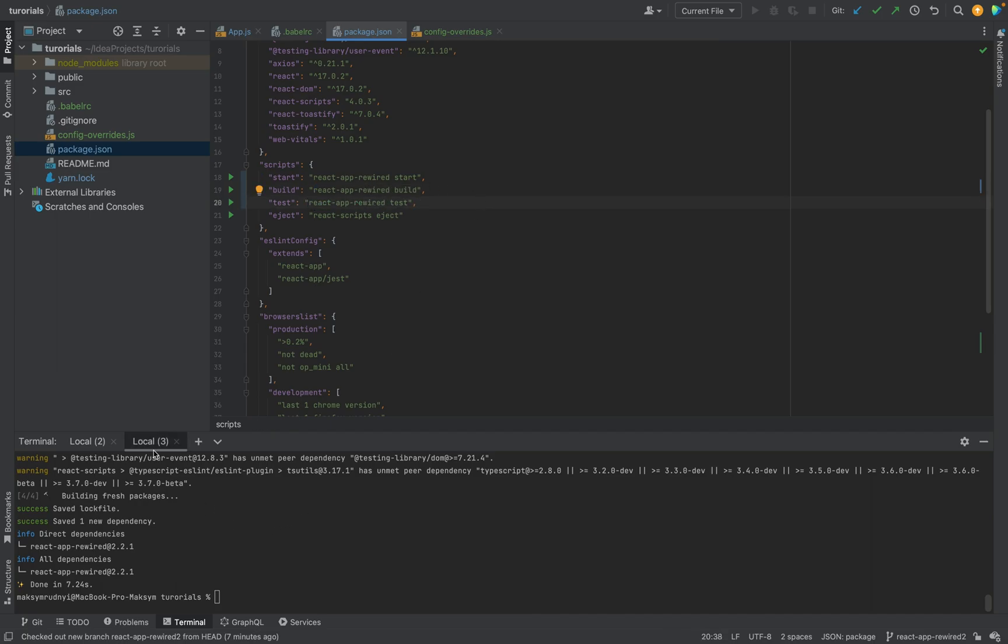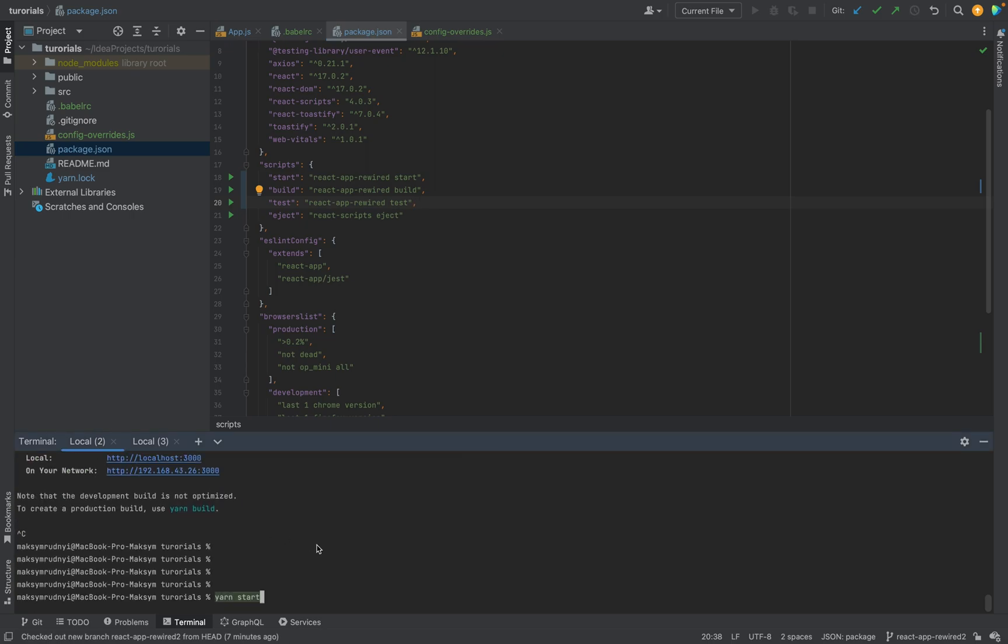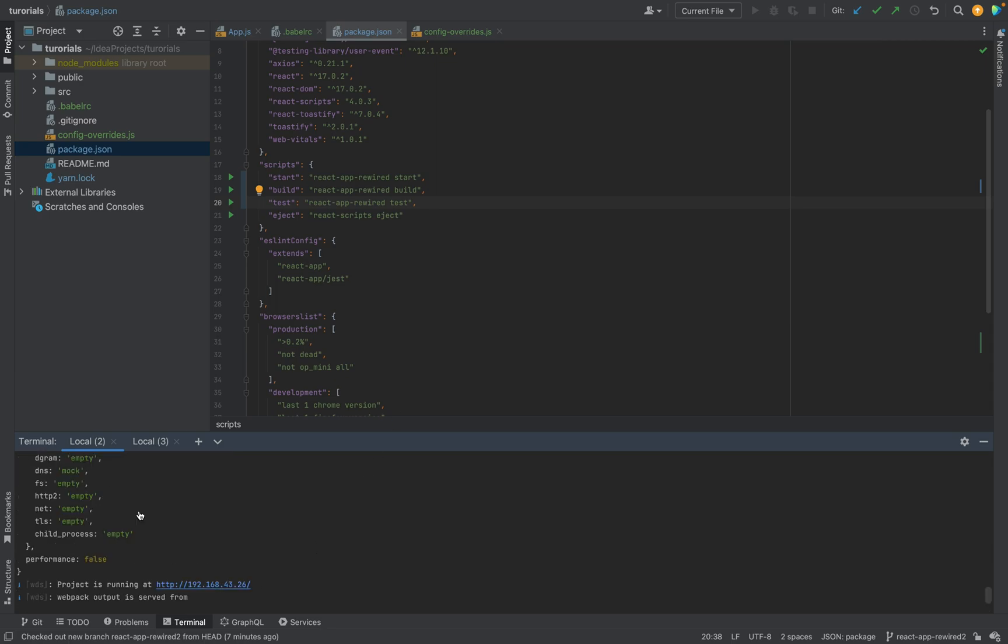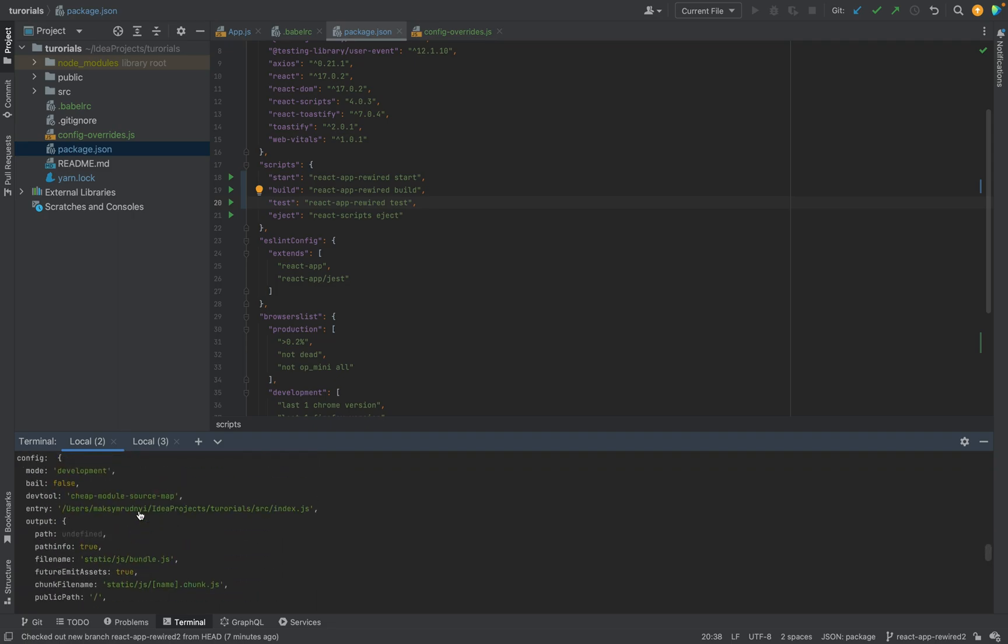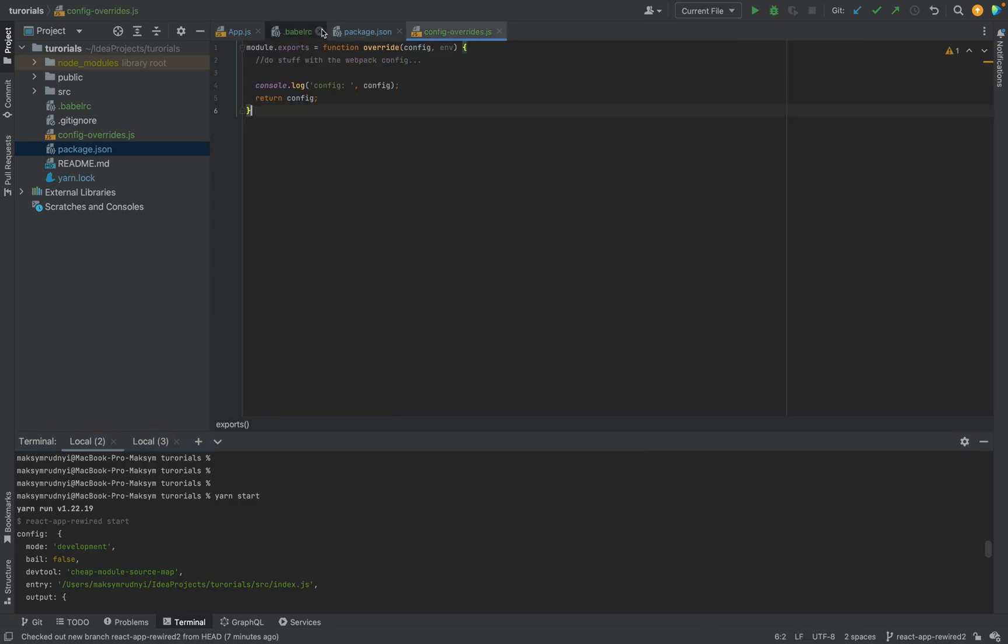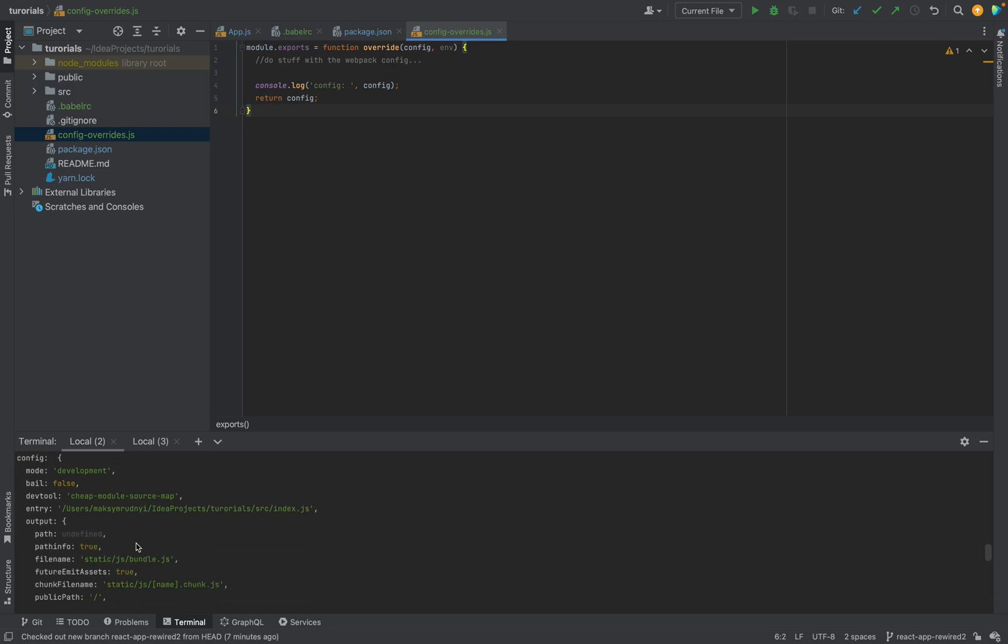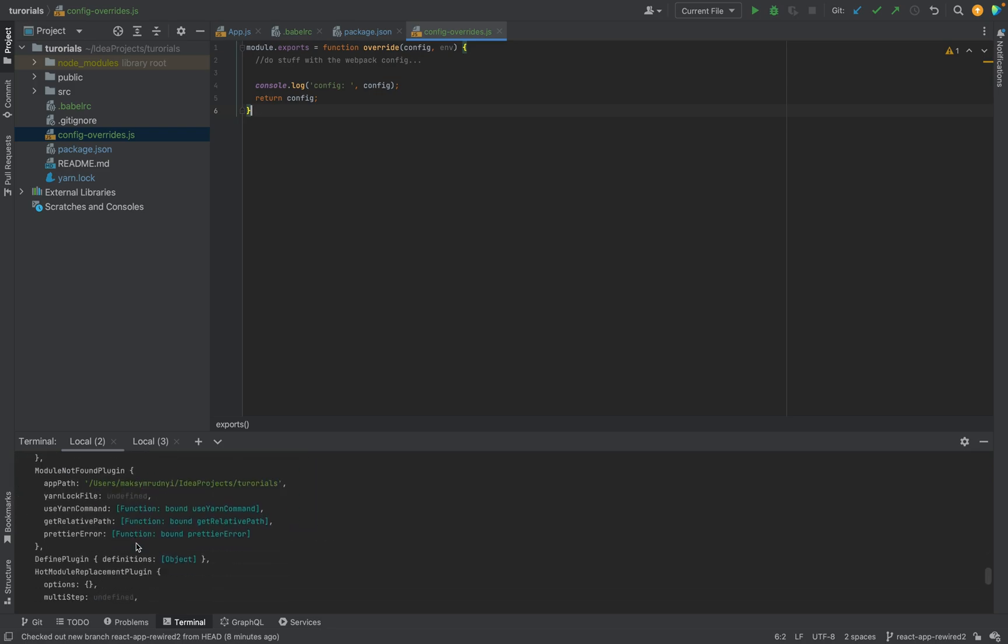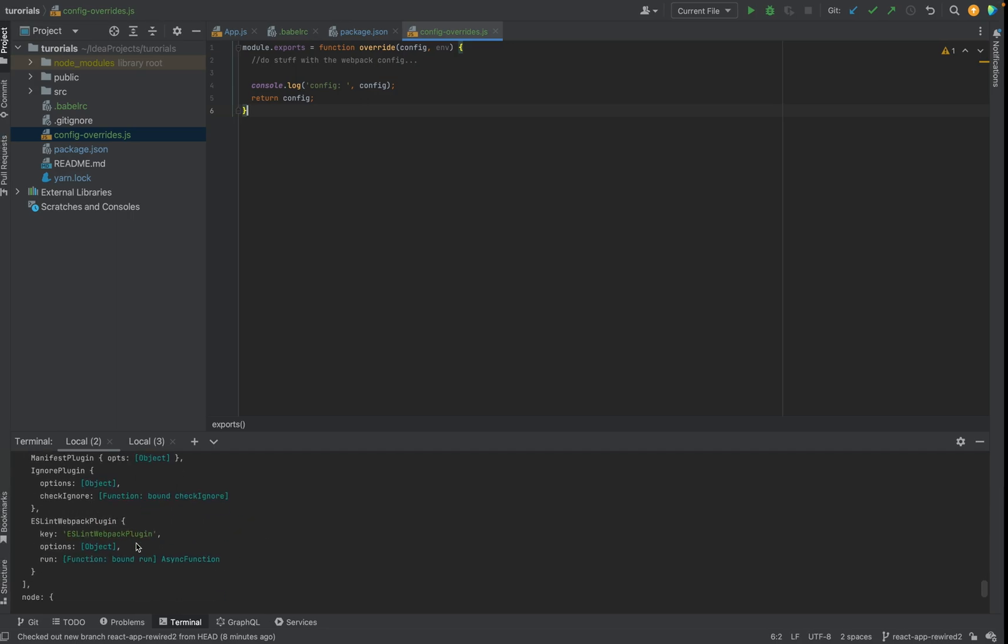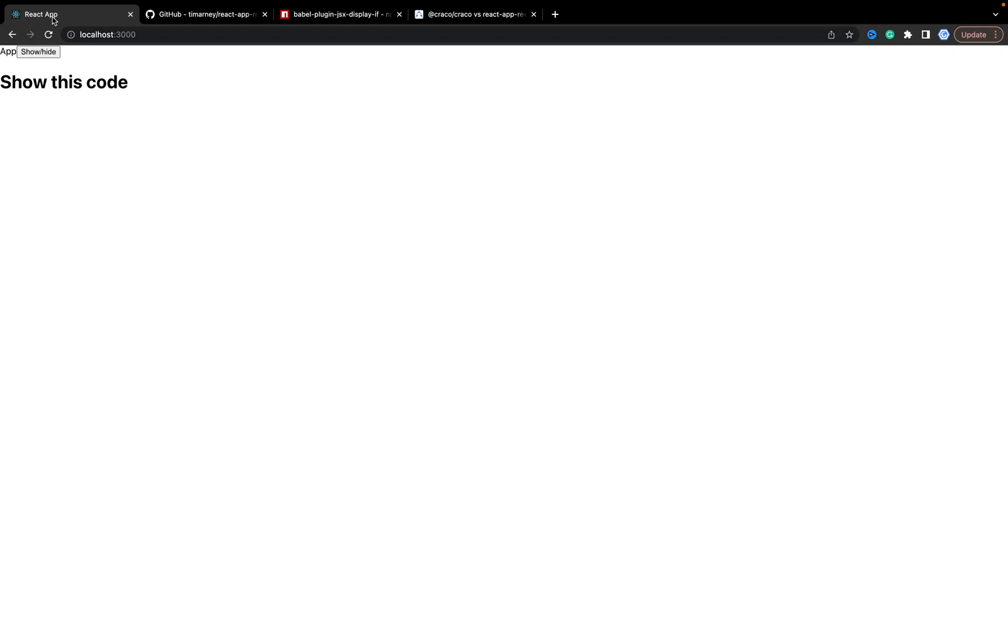Okay, now let's check how it works. We will stop the application and run again. We see that we have config, all the config from Create React App.